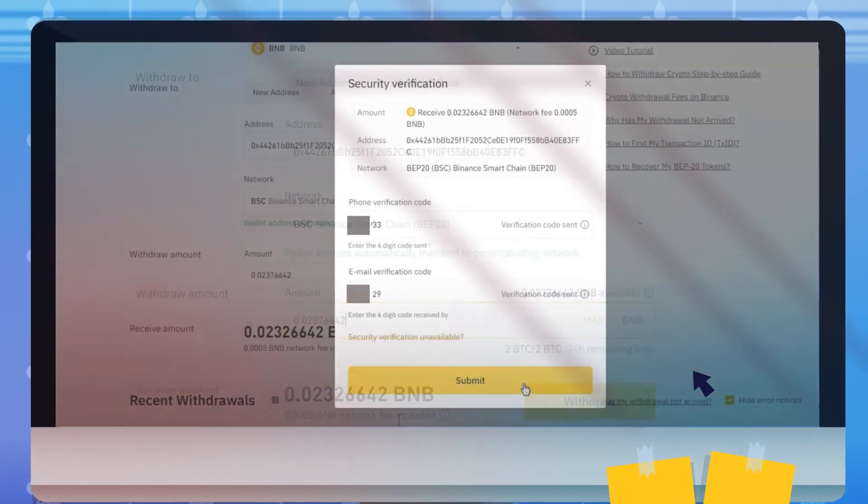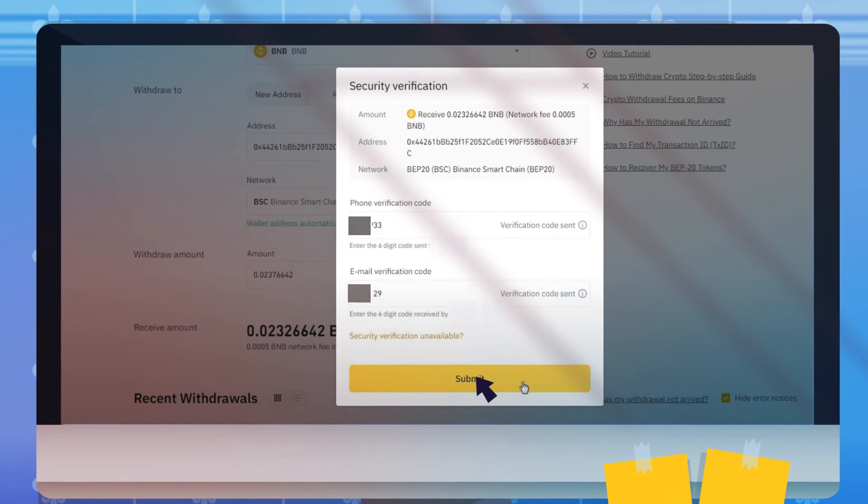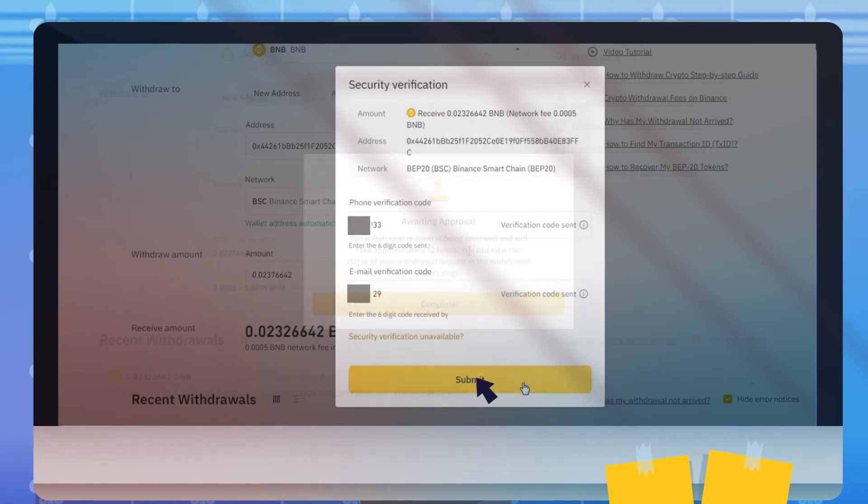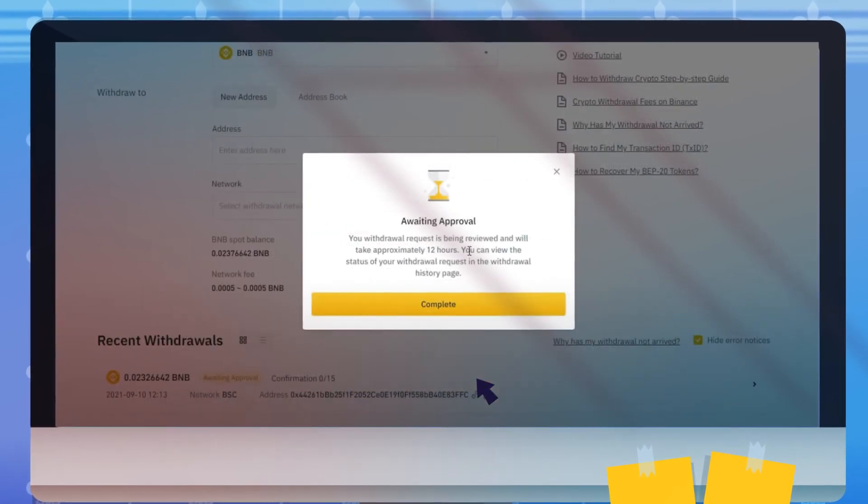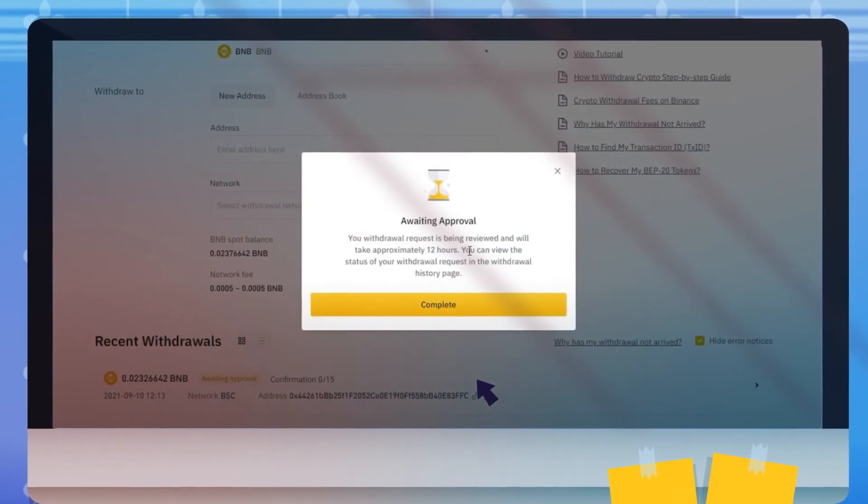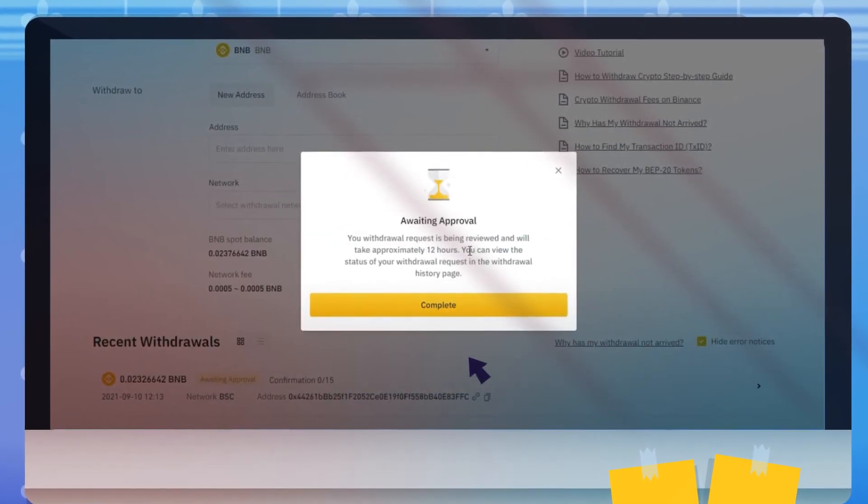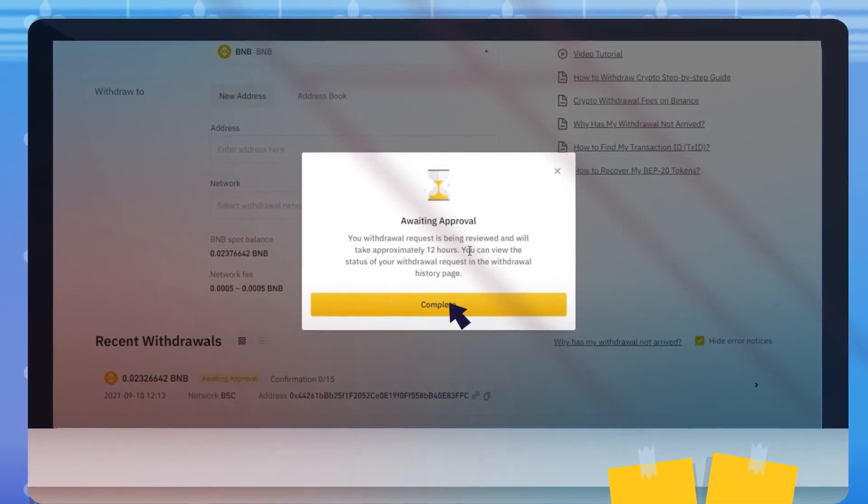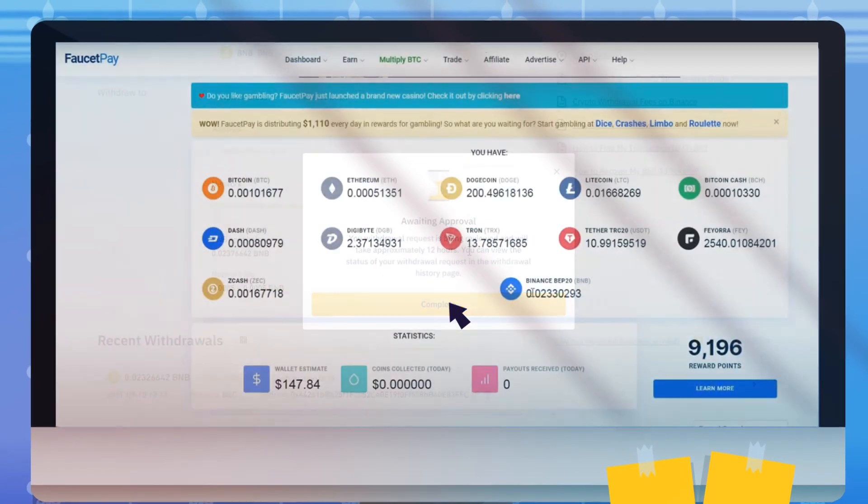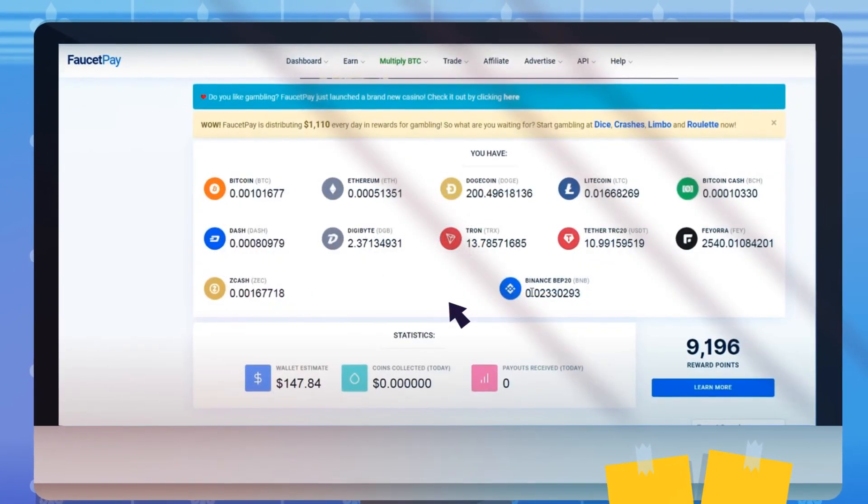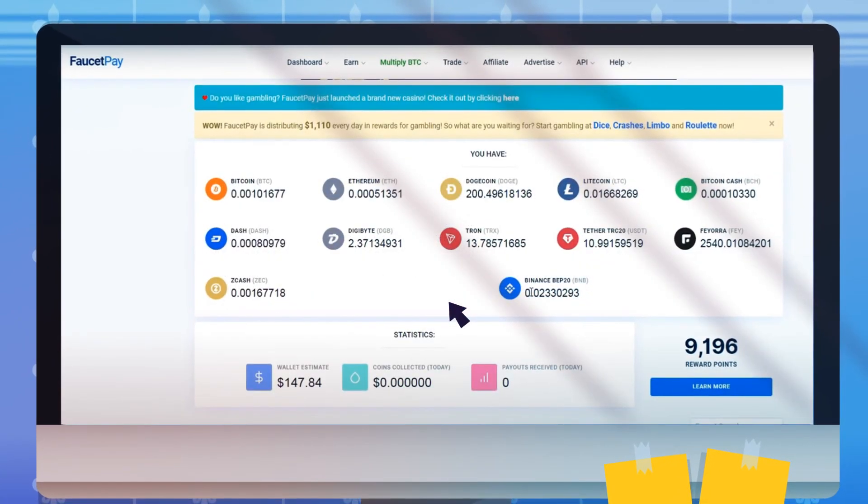Click Continue to verify your phone and email code. Within 12 hours, your withdrawal request will get a response of acceptance, and the amount will be transferred to your FaucetPay.